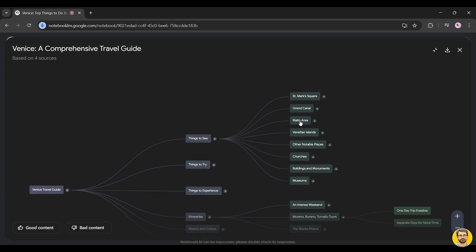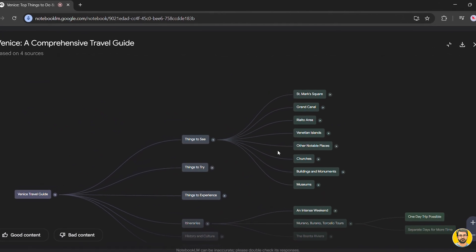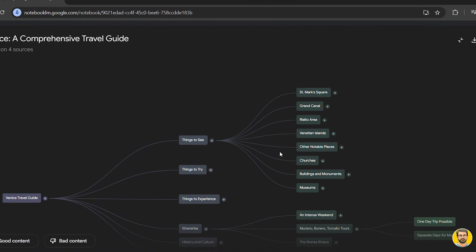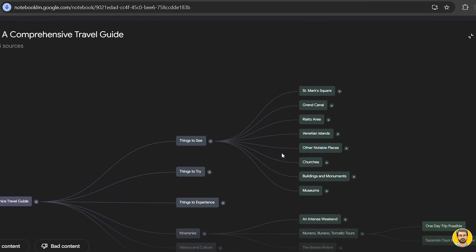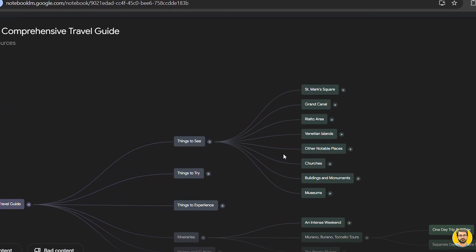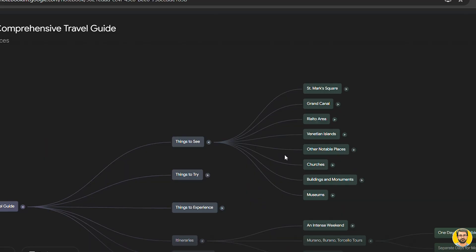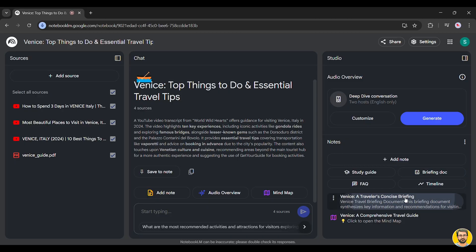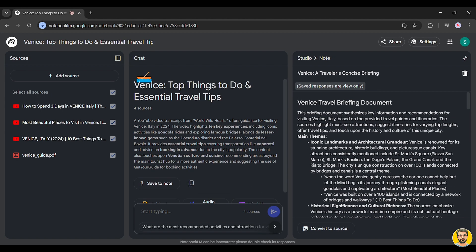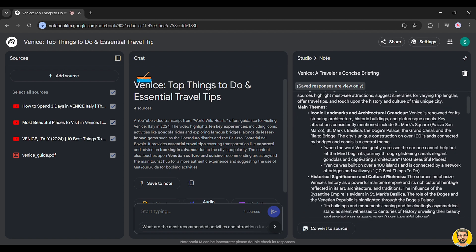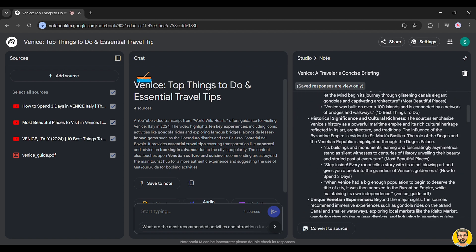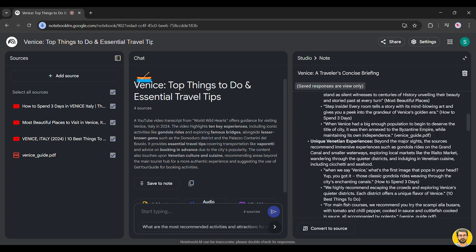Next, let's check things to see. Here, we have a list of famous locations, including St. Mark's Square, the Grand Canal, and other must-visit landmarks. Notebook LM organizes everything seamlessly, making trip planning effortless and efficient.